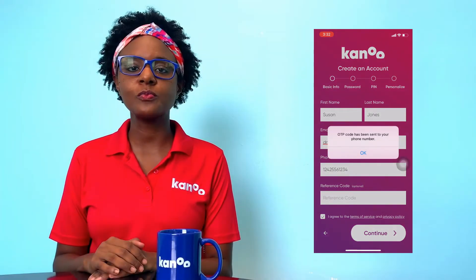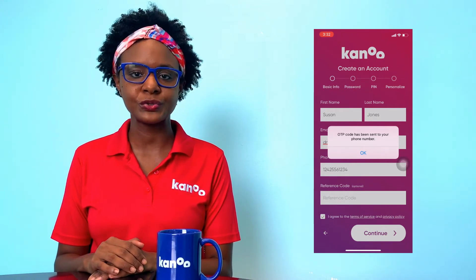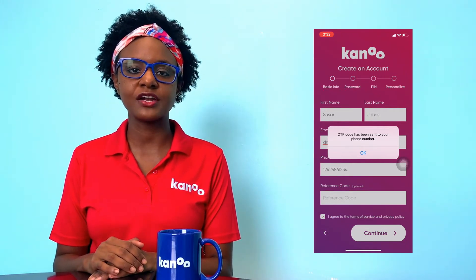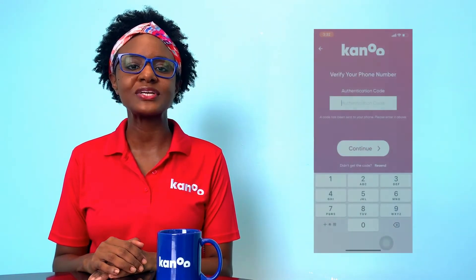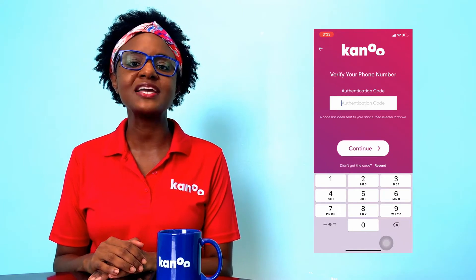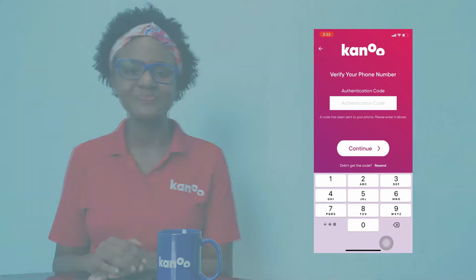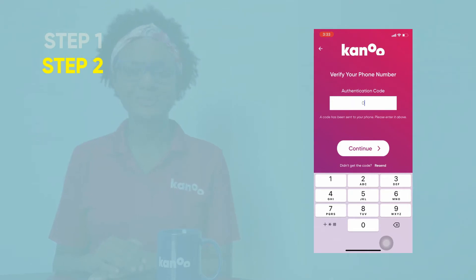Step 2. Please note that you will be receiving a 4-digit authentication code. If you do not receive that code, please re-enter your cell phone number and click Resend. Please be patient as it may take a while for you to receive that code. Enter in that 4-digit code.